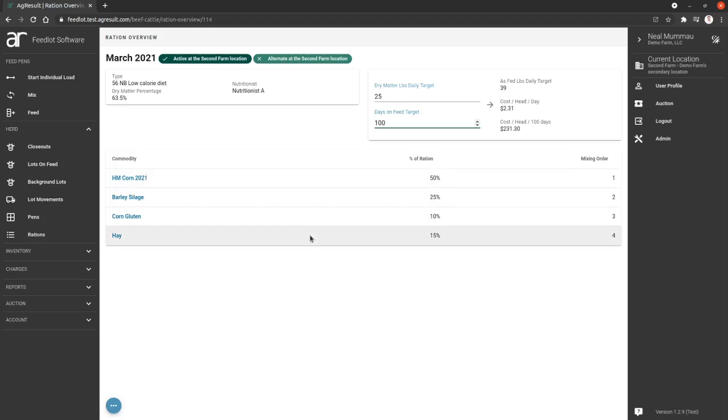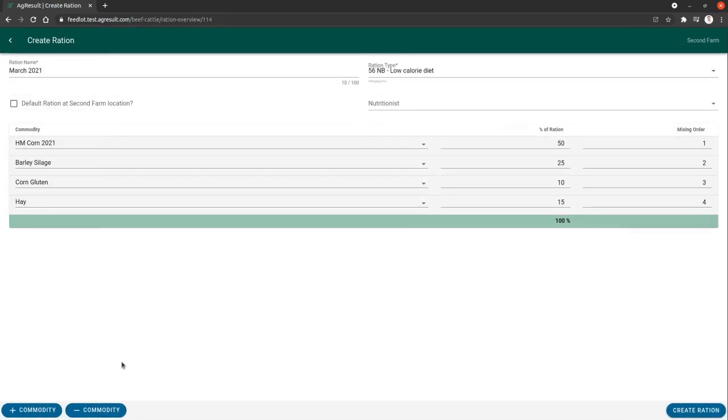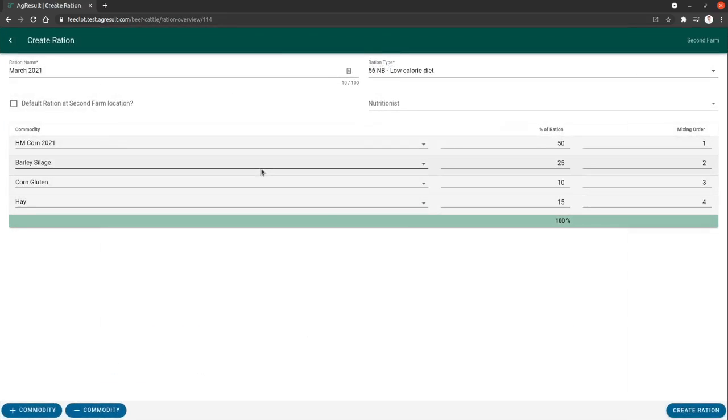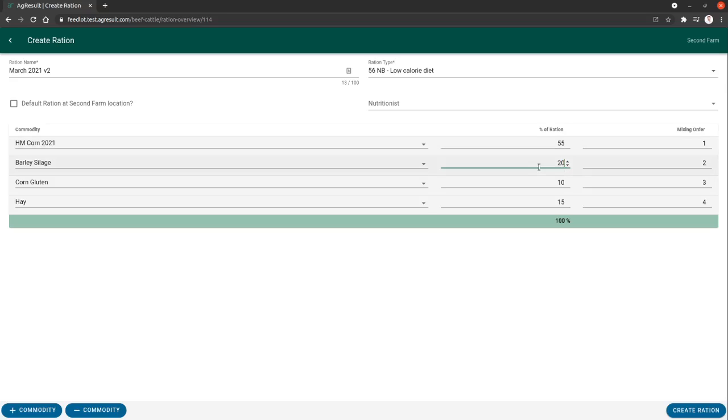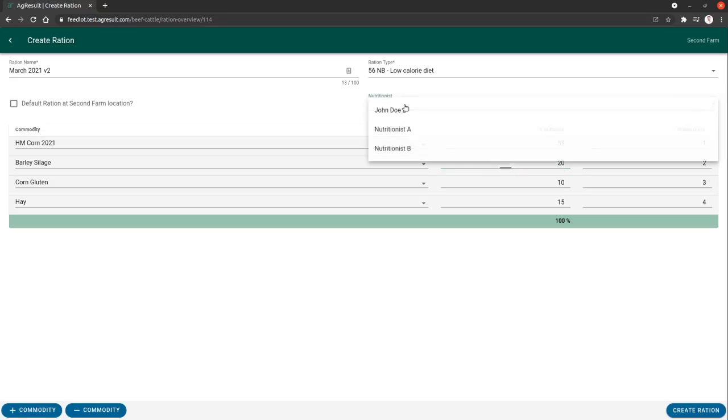So if you do need to tweak these, you need to click this little blue button and hit the green button that says create a new ration similar to this one. It's going to open up the create dialog that we did previously, and effectively this is going to create a new ration, but it's going to allow you to change this to be 55% and this to be 20% if that's the change you need to make.